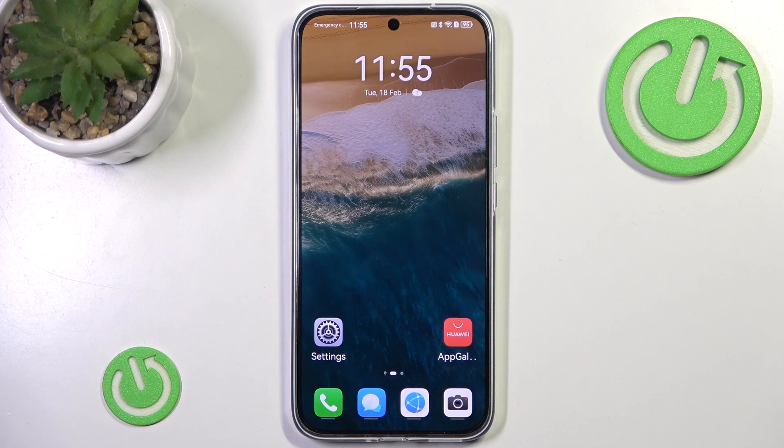Hello and welcome back to Hardware Set Info. In this video I will show you how to install Messenger on Huawei Nova 13. Let's begin!